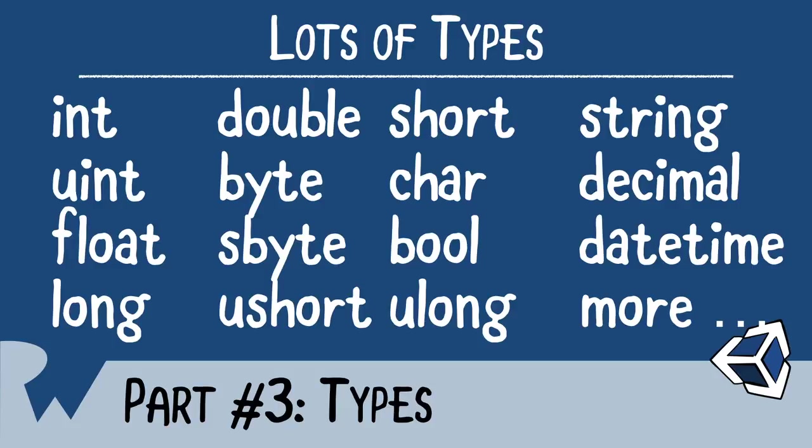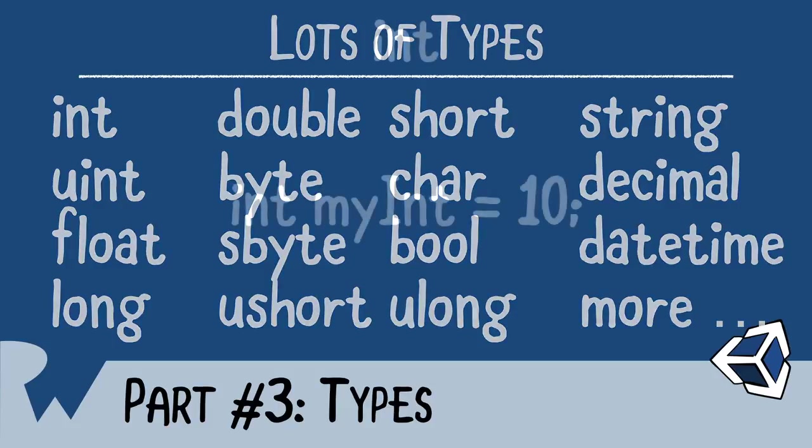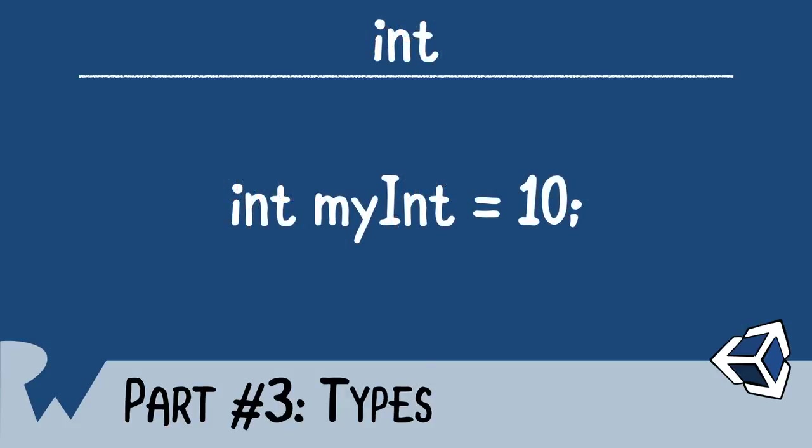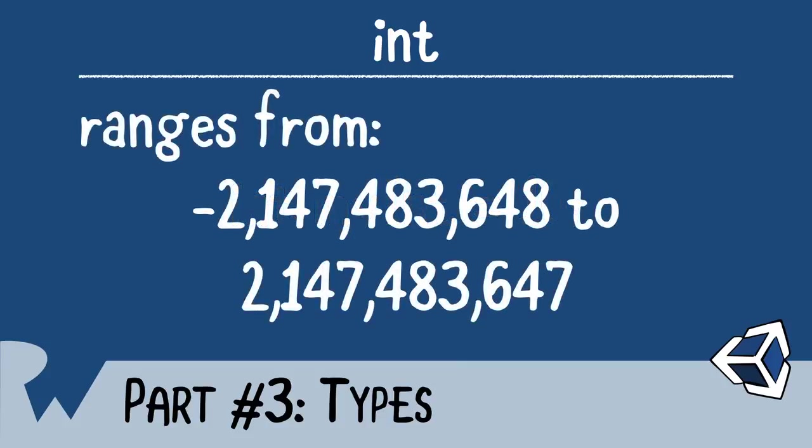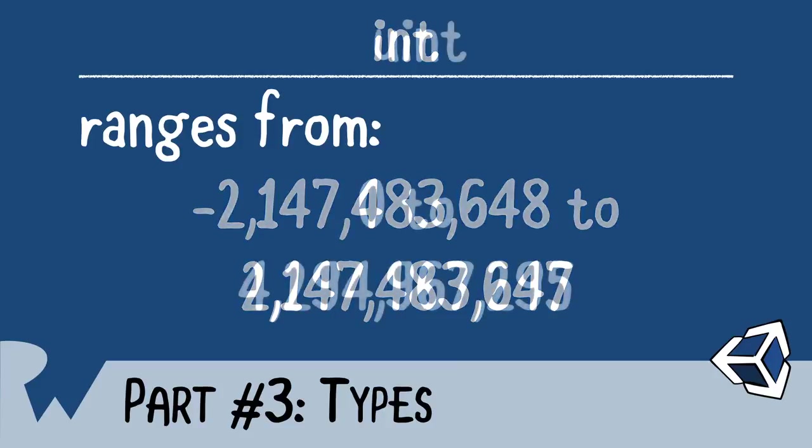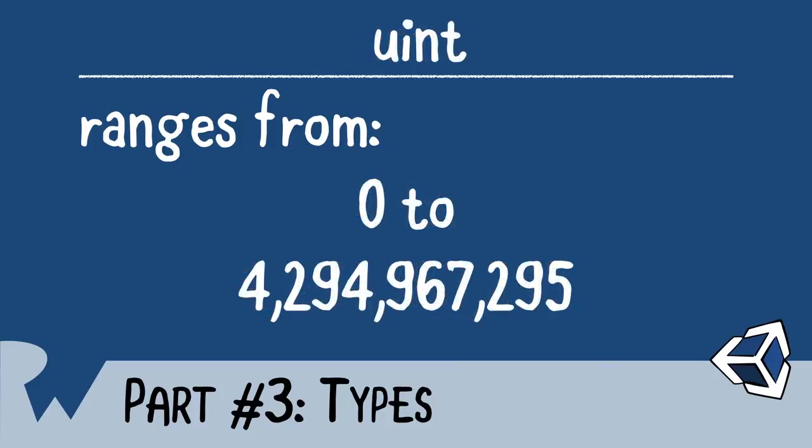The first type is the integer, or otherwise known as the int. The int represents a whole number, and as you can see, that number is pretty large. For some of you, that number may be too small, and for that, we have the unsigned integer, otherwise known as a uint. You can see here, there is no negative number, and it goes up to 4 billion.